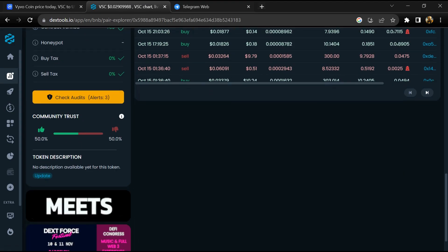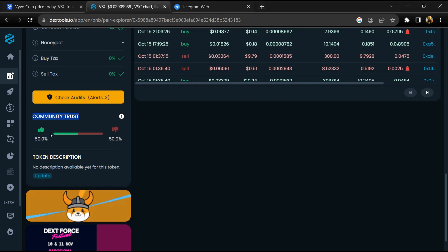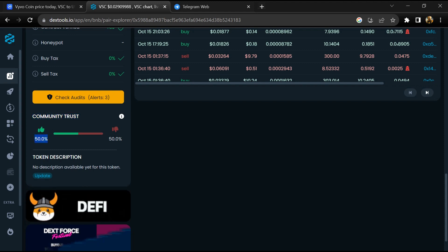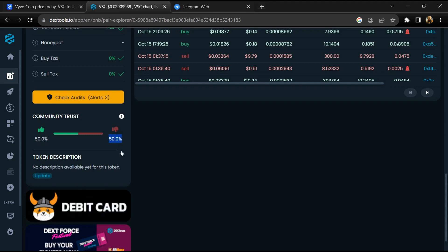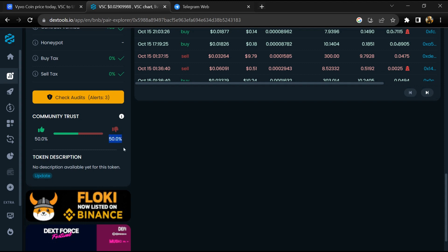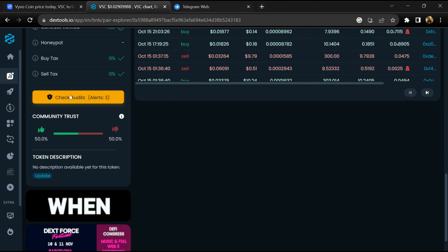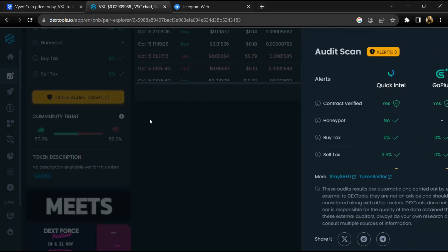Here you can check community trust: 50% of people like the project and 50% of people dislike the project. After that, click on check audit alerts.